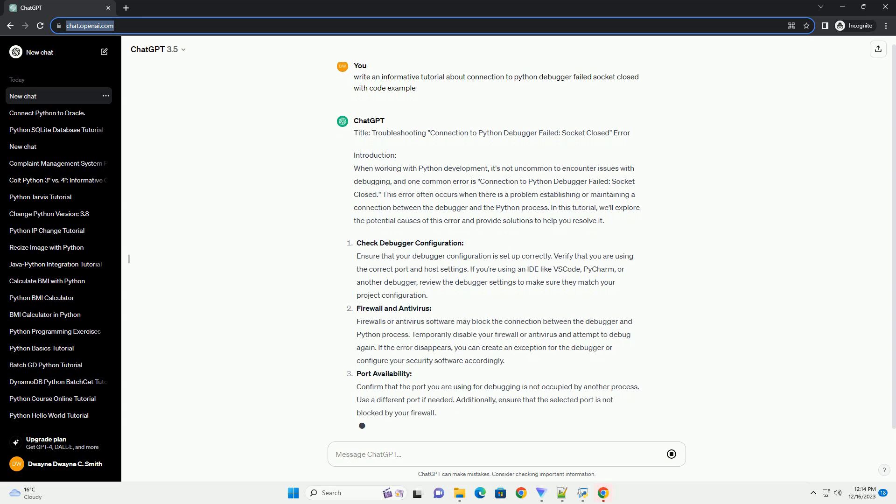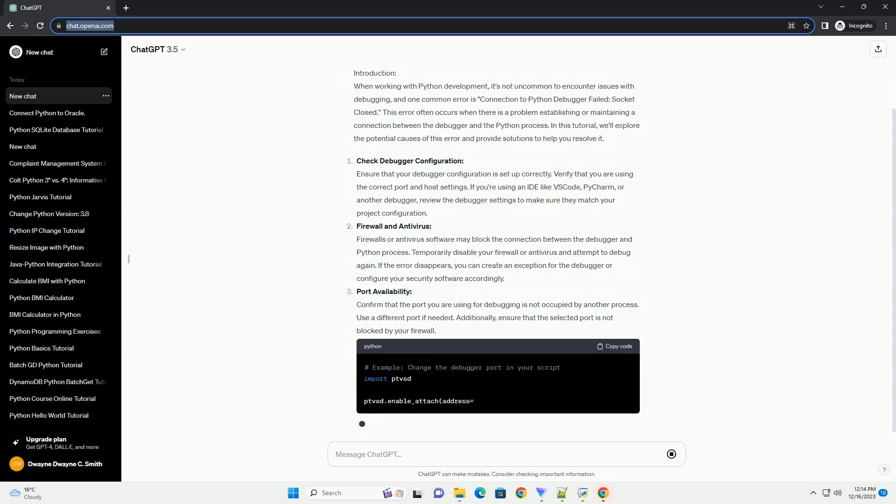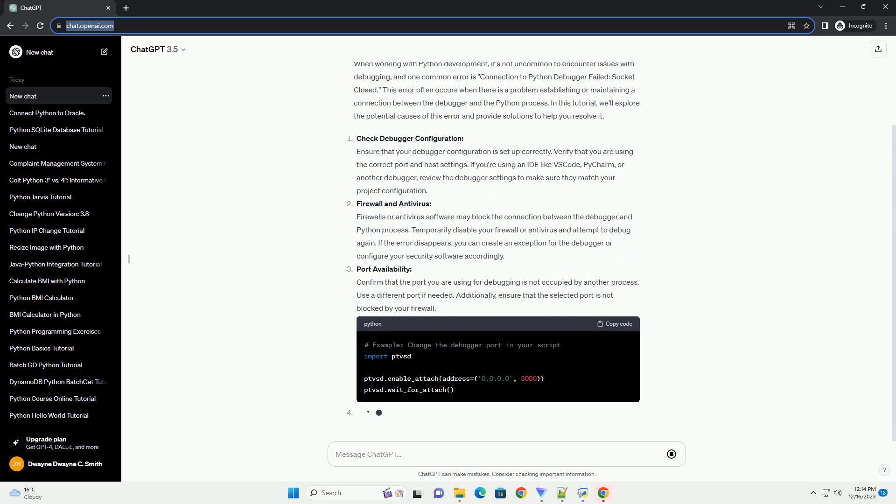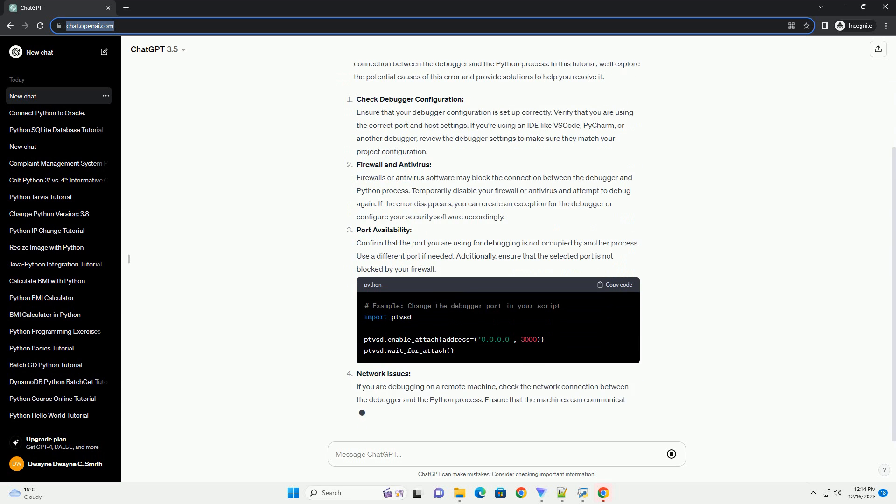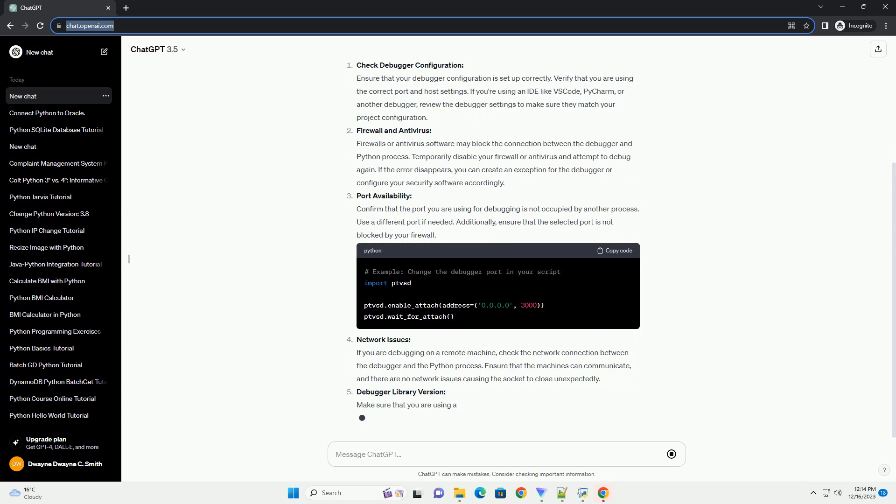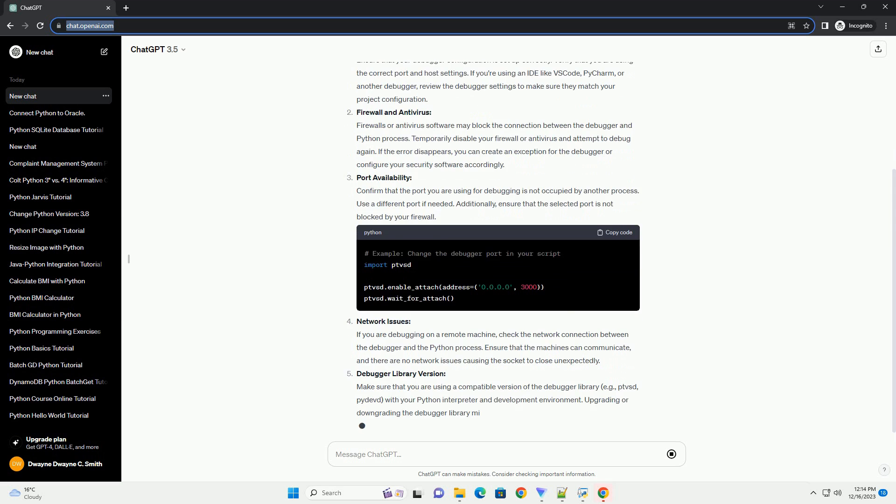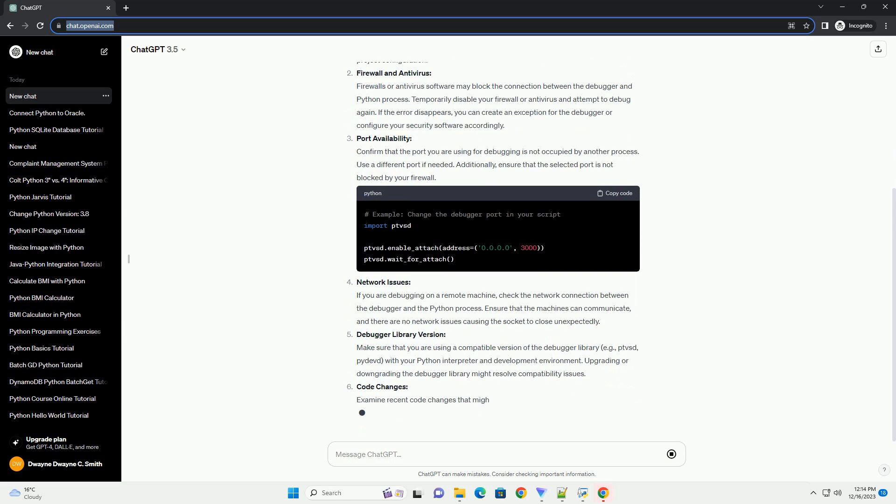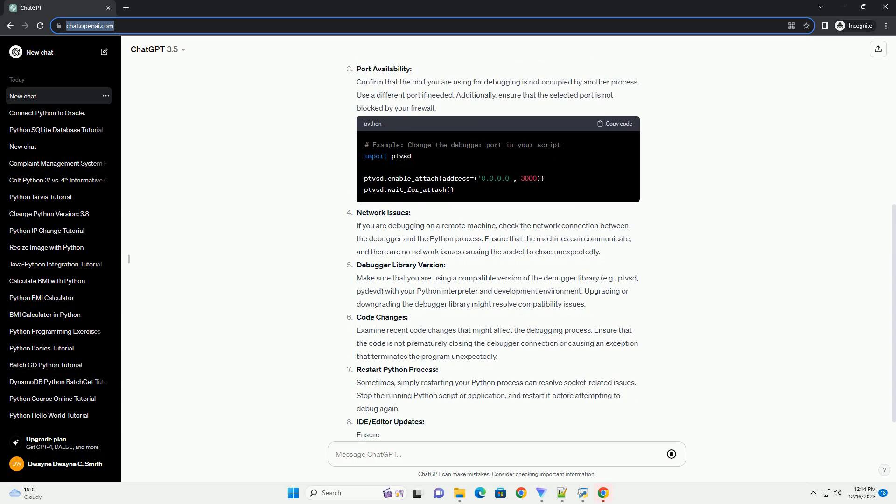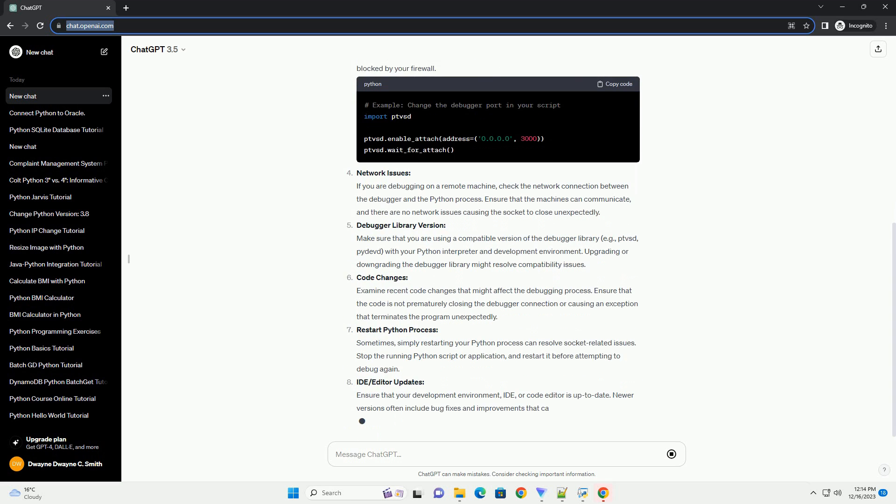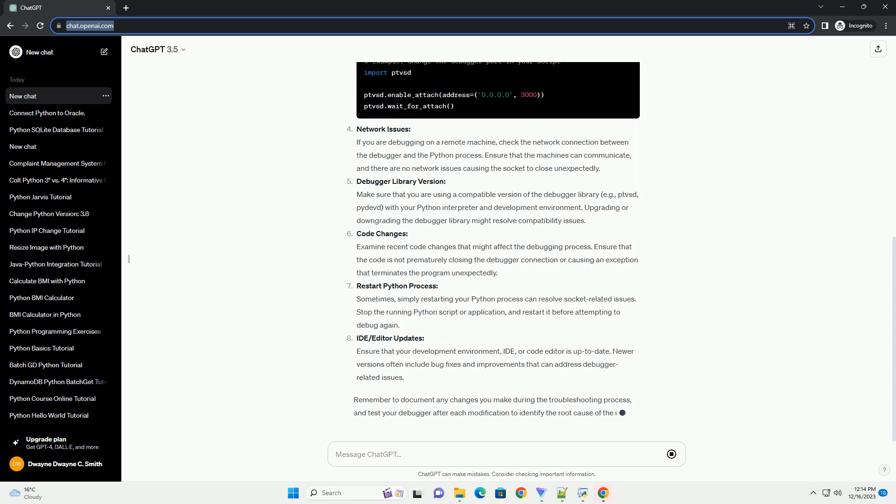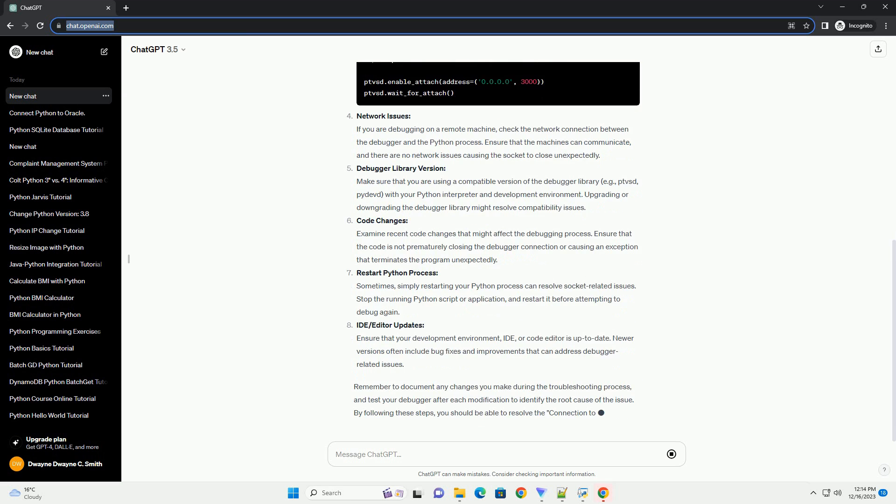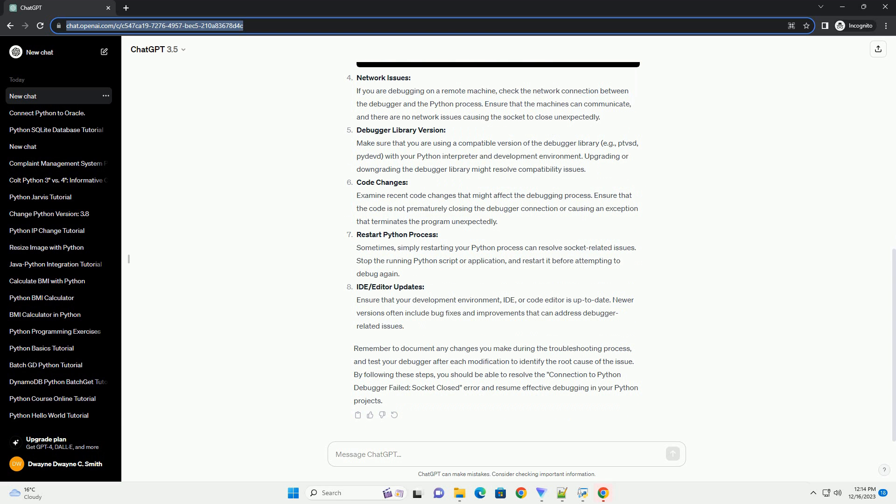One common error is connection to Python debugger failed, socket closed. This error often occurs when there is a problem establishing or maintaining a connection between the debugger and the Python process. In this tutorial, we'll explore the potential causes of this error and provide solutions to help you resolve it.